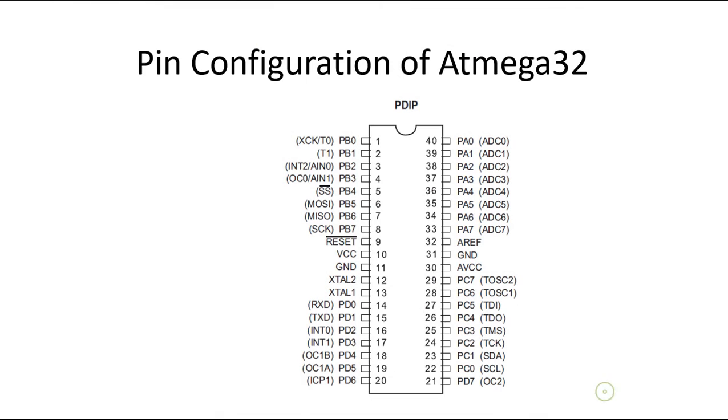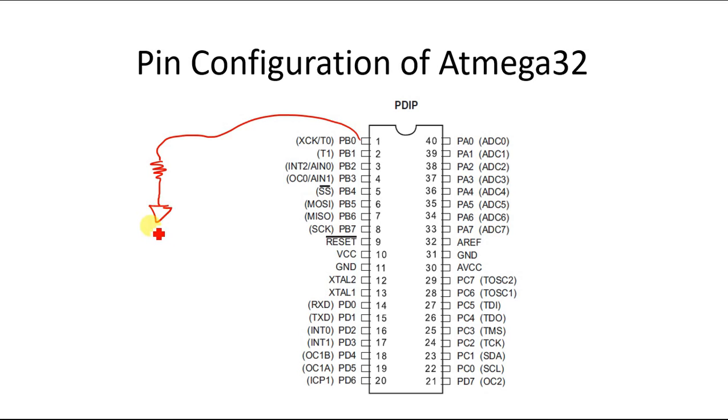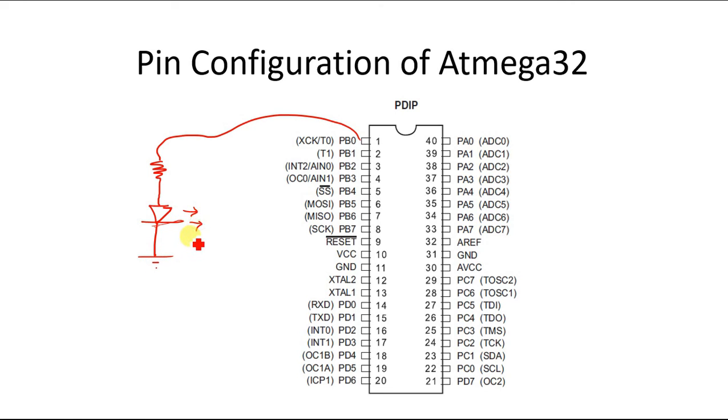So say this is the pinout of Atmega32 and I want to connect an LED to port B0. Let us say I want to do this kind of connection: a resistor, then an LED, and then connect the LED pin to ground, and I want to make this pin go high and low.